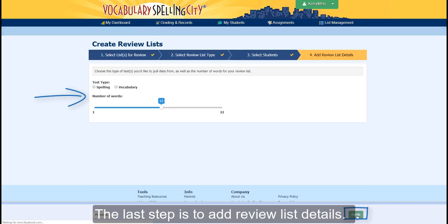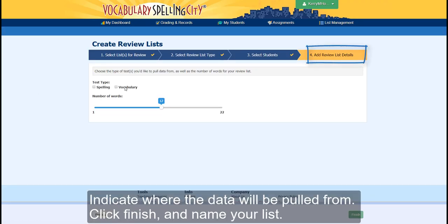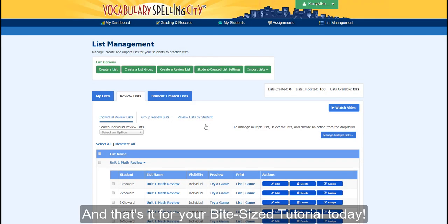The last step is to add review list details. Indicate where the data will be pulled from, click Finish and name your list. And that's it for your bite-sized tutorial today.